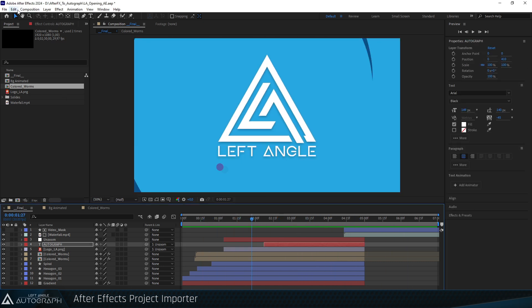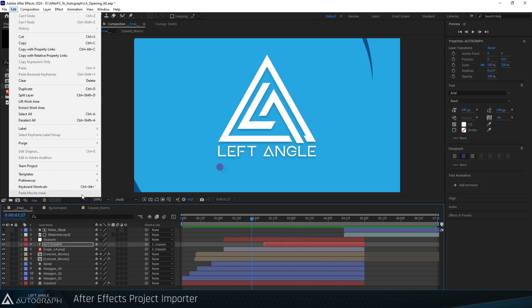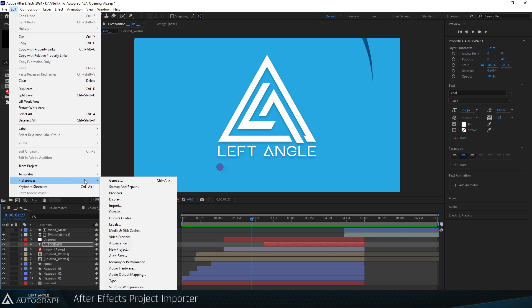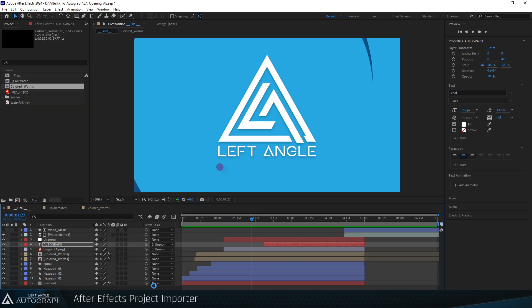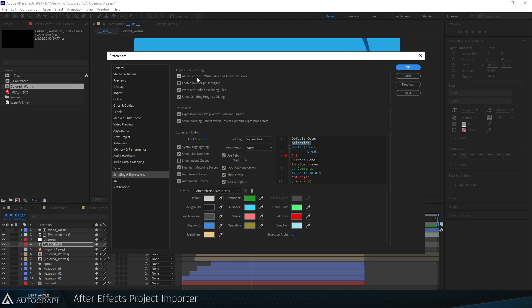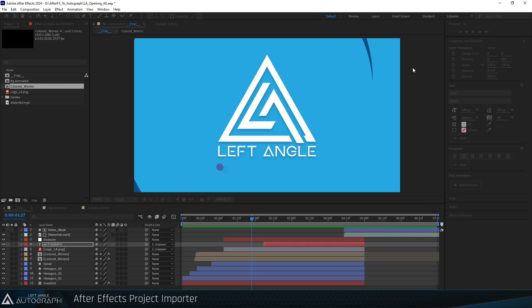First, go to the After Effects Preferences, specifically to the Scripting and Expression section. Make sure that the Allow Scripts to Write Files and Access Network option is checked. If it isn't, the Autograph exporter won't be able to write files to disk.